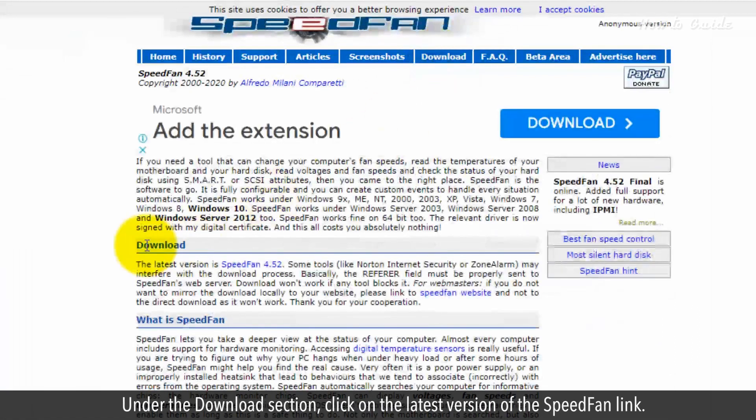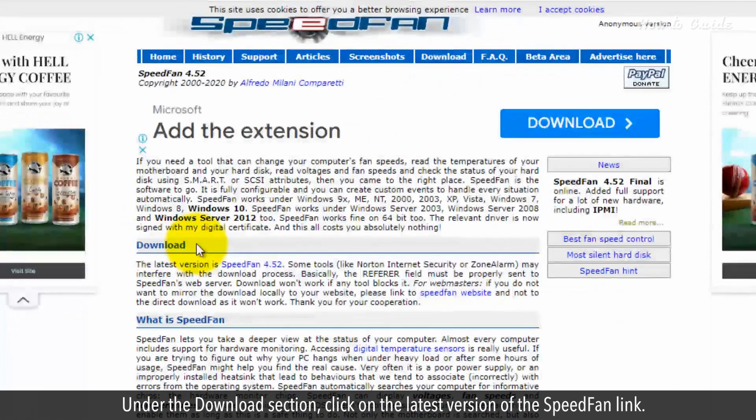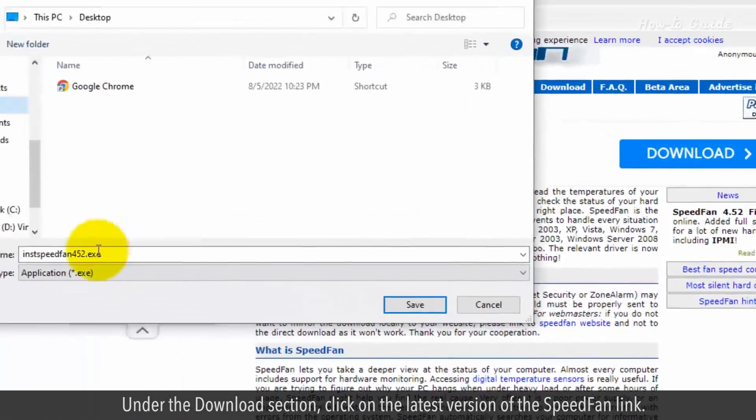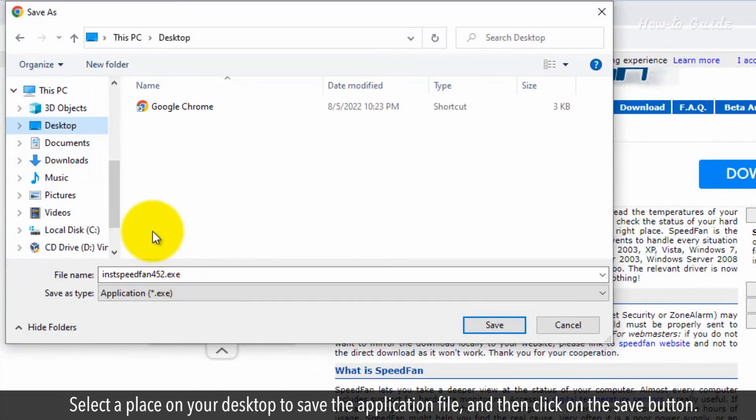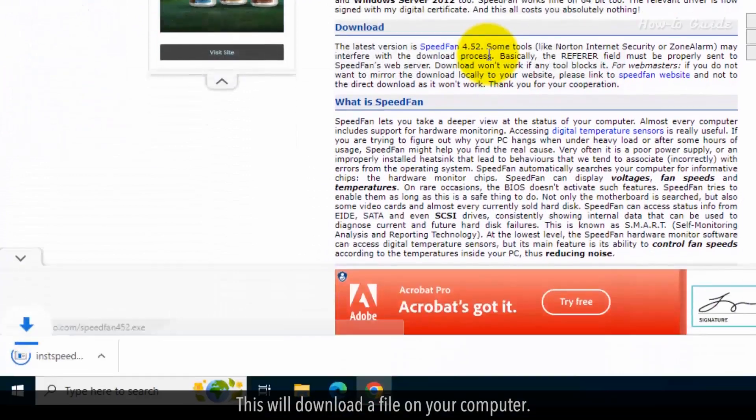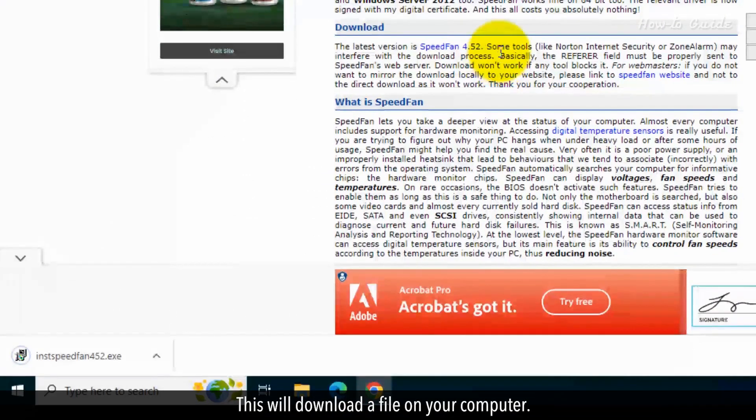Under the Download section, click on the latest version of the Speedfan link. Select a place on your desktop to save the application file and click on the Save button. This will download a file on your computer.